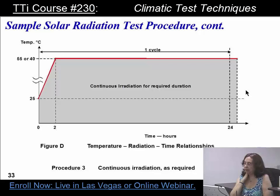In the continuous test, you don't have any dark period at all. And that is it for this chapter.